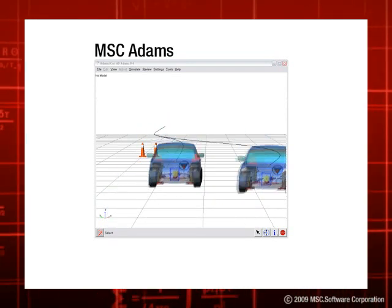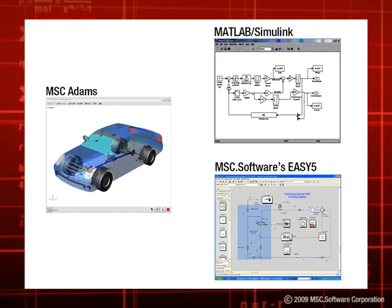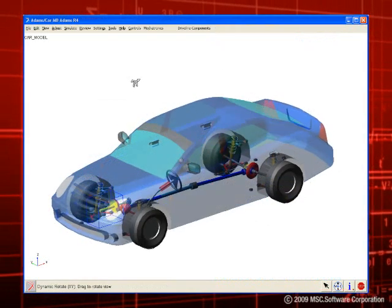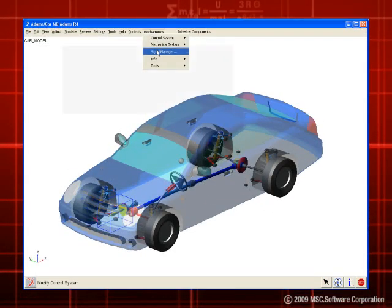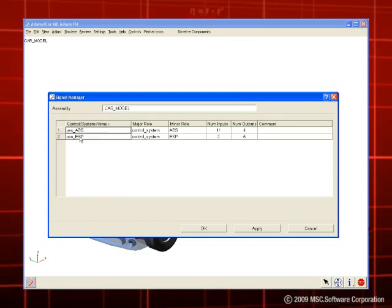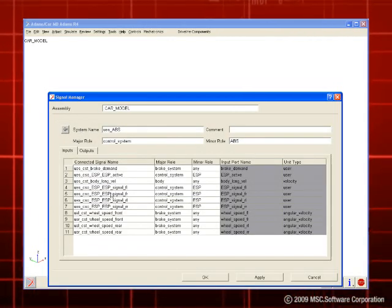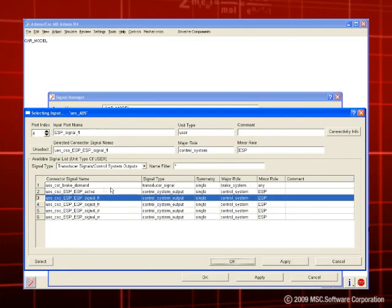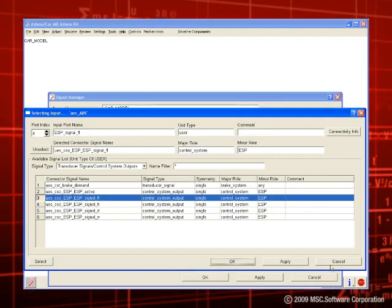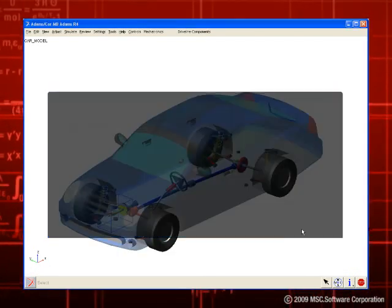Control systems modeled in MATLAB's Simulink and MSC Software's Easy5 can be imported to an existing Adams model. In the Adams environment, the user then defines the signals and connects the control systems and mechanical model. Functionality such as the ability to automatically handle unit conversion of signals, adding signal delay and disturbance of signals, is included and easily accessible in the interface.